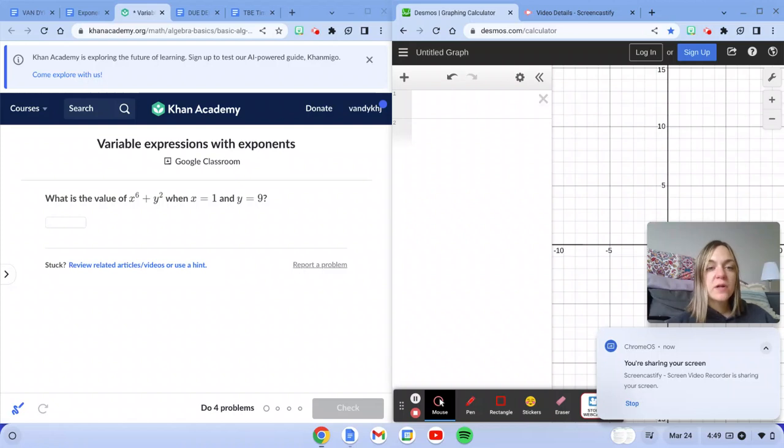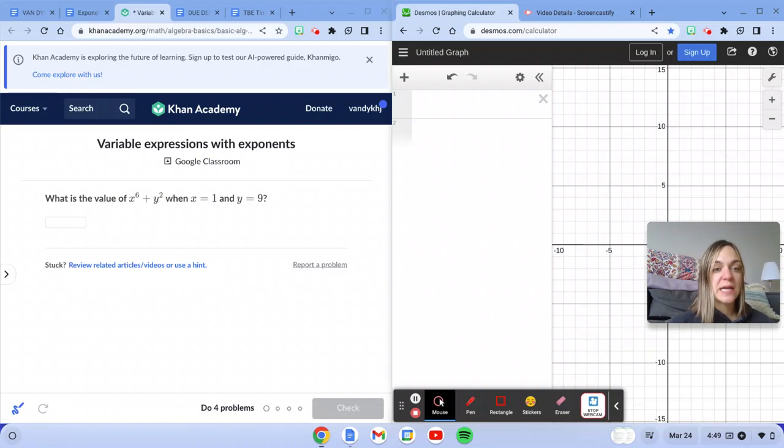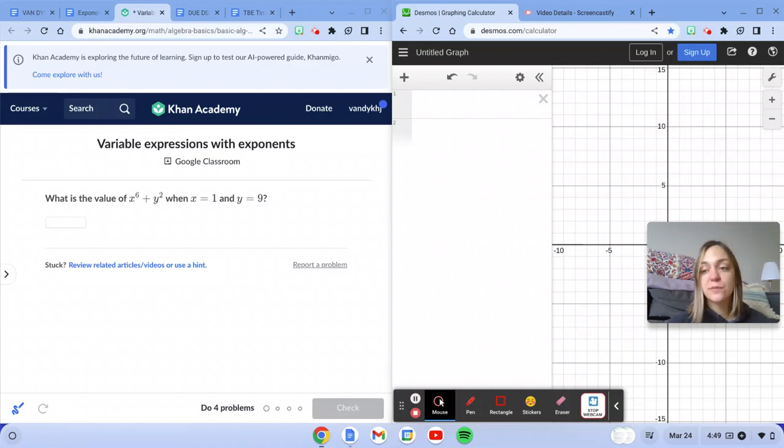For variable expressions with exponents, essentially what we're going to be doing is evaluating for different values of the variable.